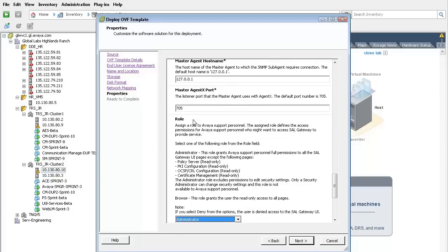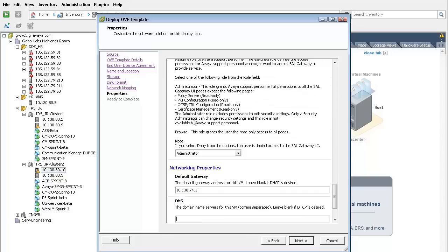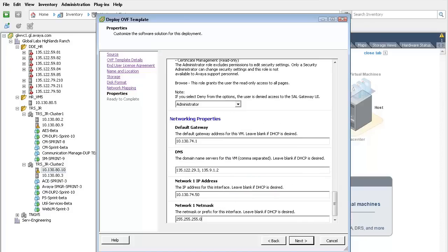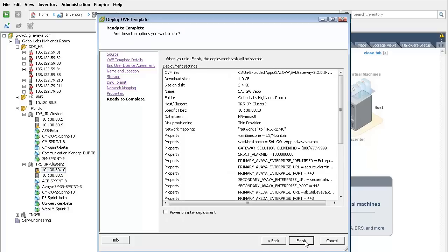Finally, the networking properties need to be input. Those consist of the default gateway, DNS server information, the interface IP address, and its subnet mask. Finally, press next to advance to the summary screen.